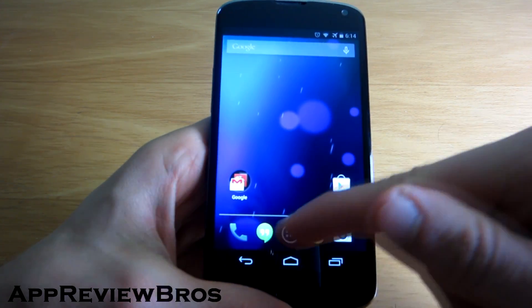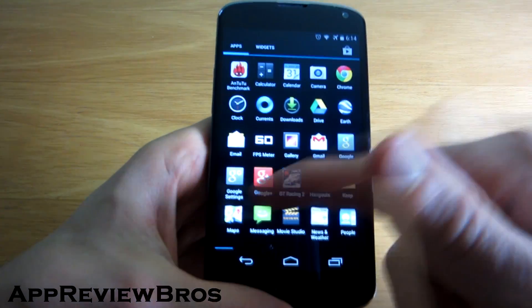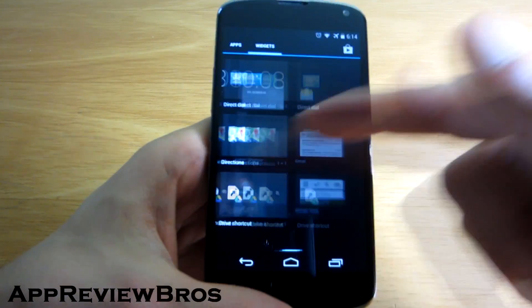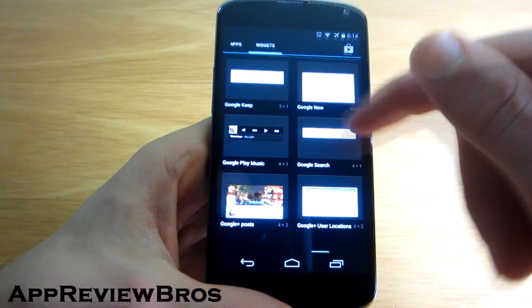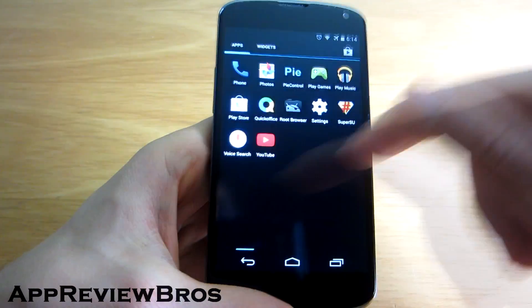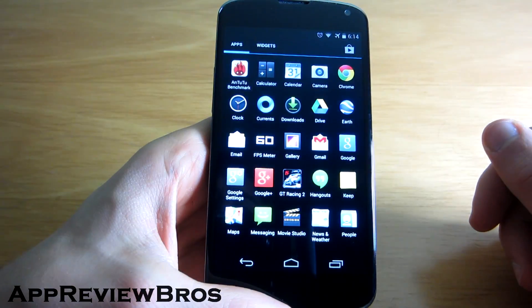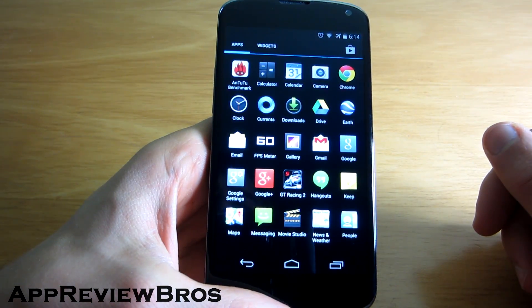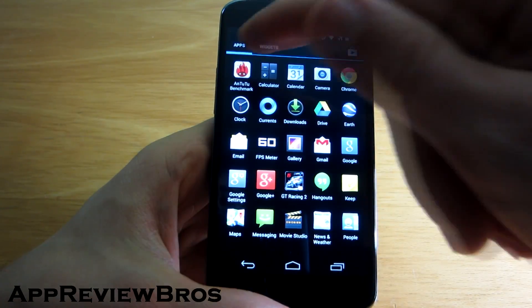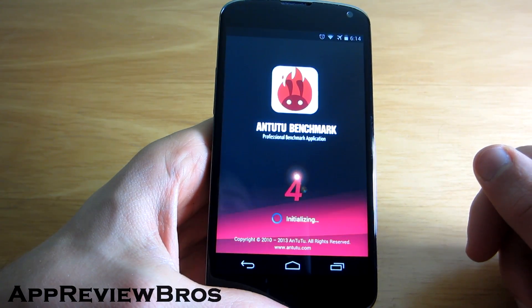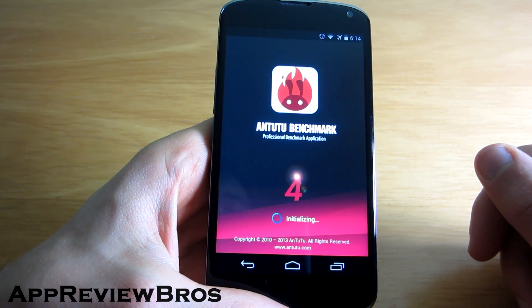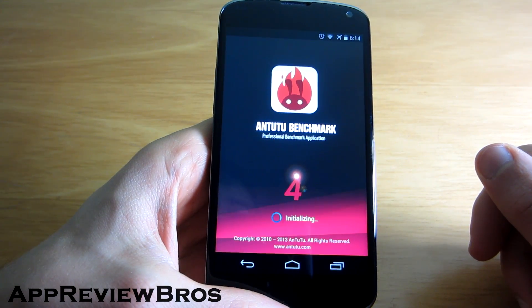Other than that, the ROM is amazingly smooth and there's no problems regarding that. But you know what, let's do Antutu Benchmark just to make sure and see how it compares to the old Jellybean.